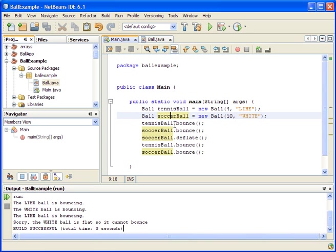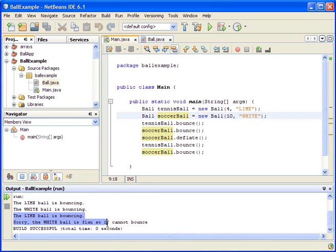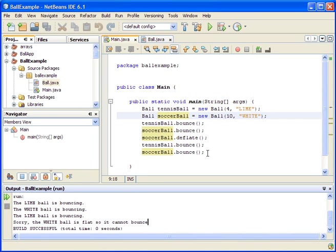Then what we did, we bounced the tennis ball, we bounced the soccer ball, then we deflated the soccer ball and tried to bounce both balls again. And here shows the output, it shows that the two balls bounced and then after deflation, only the line ball bounced and the white ball is flat so it cannot bounce.